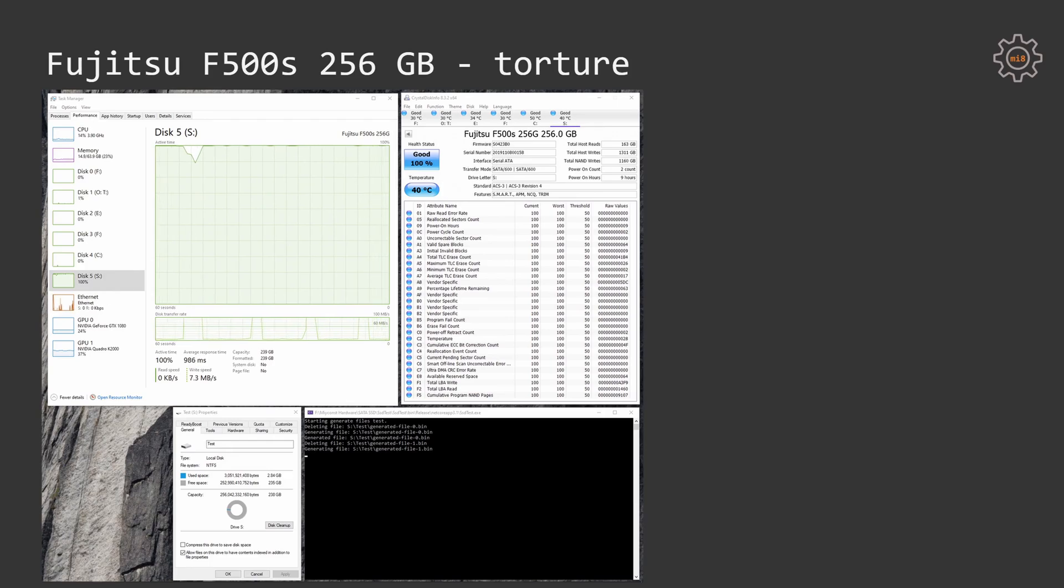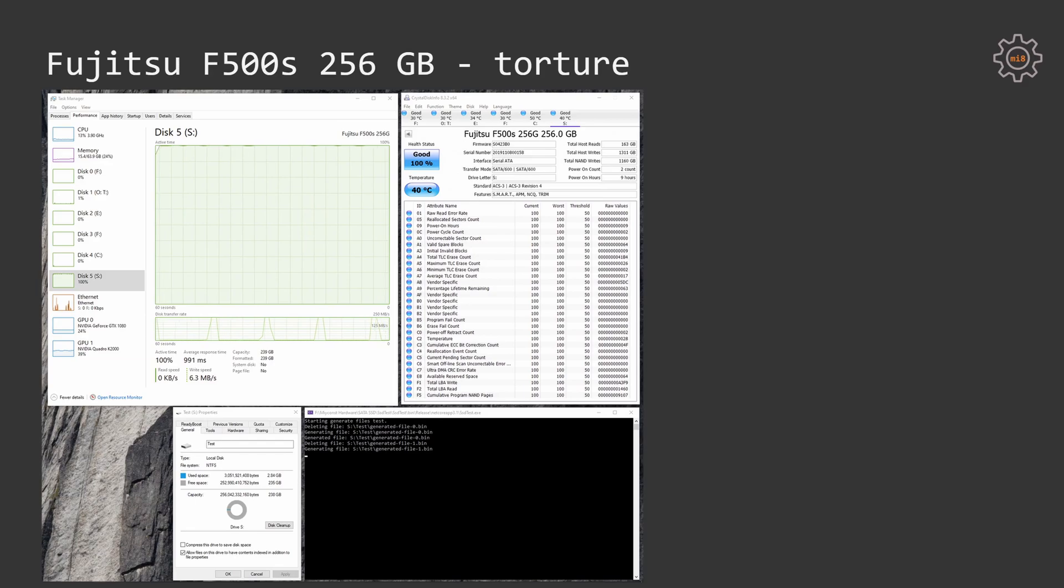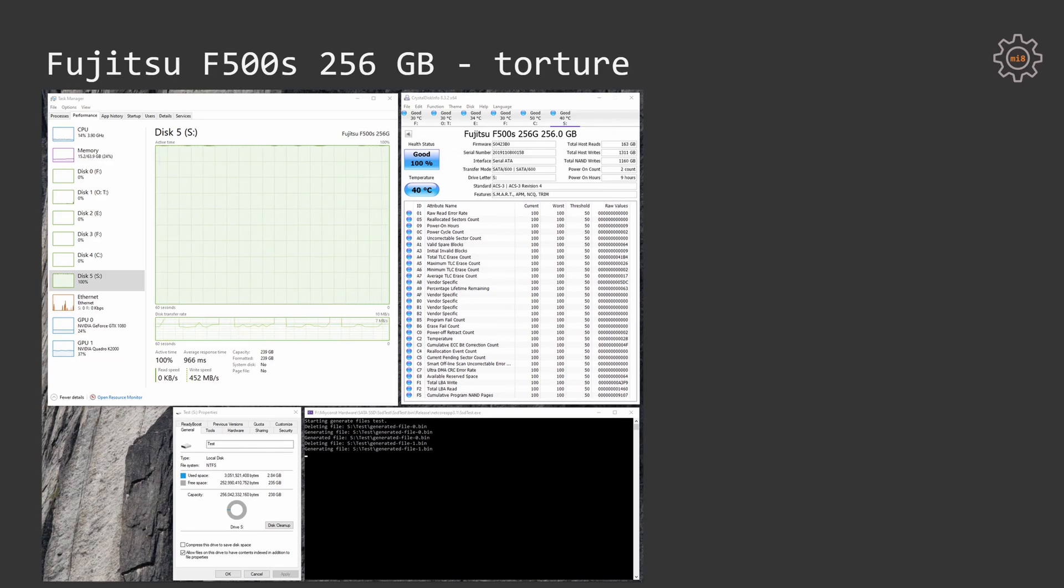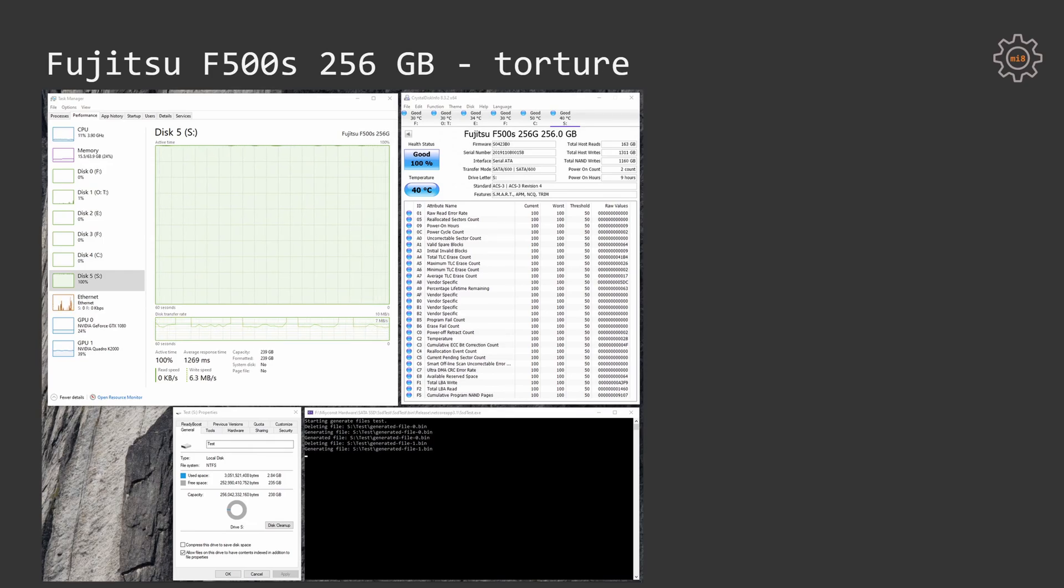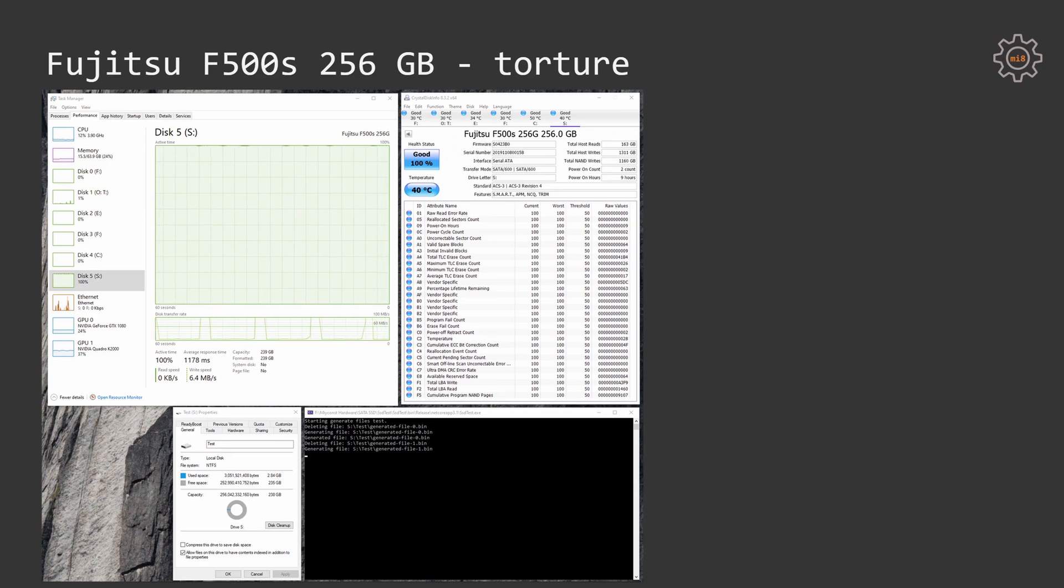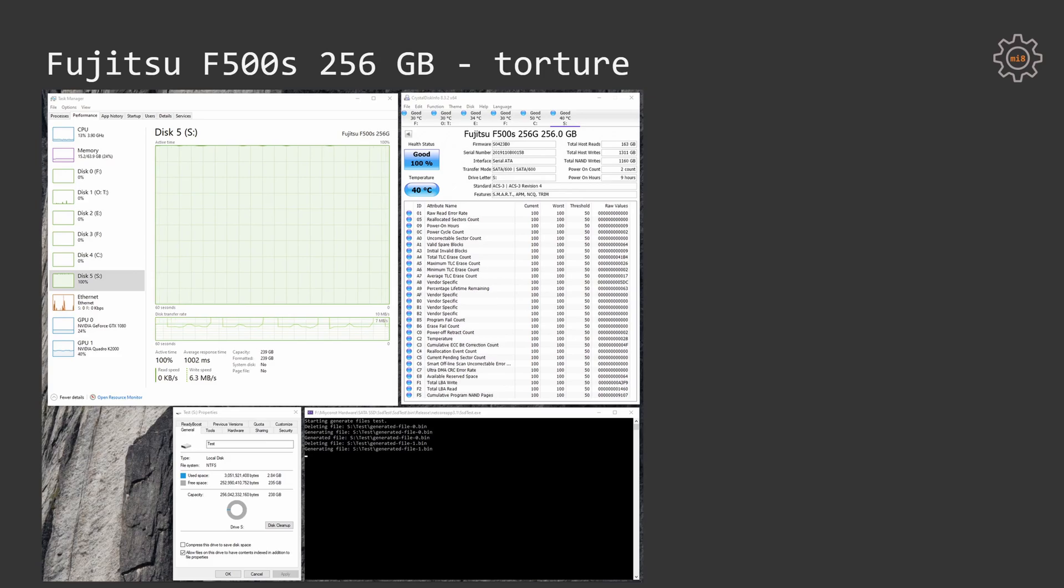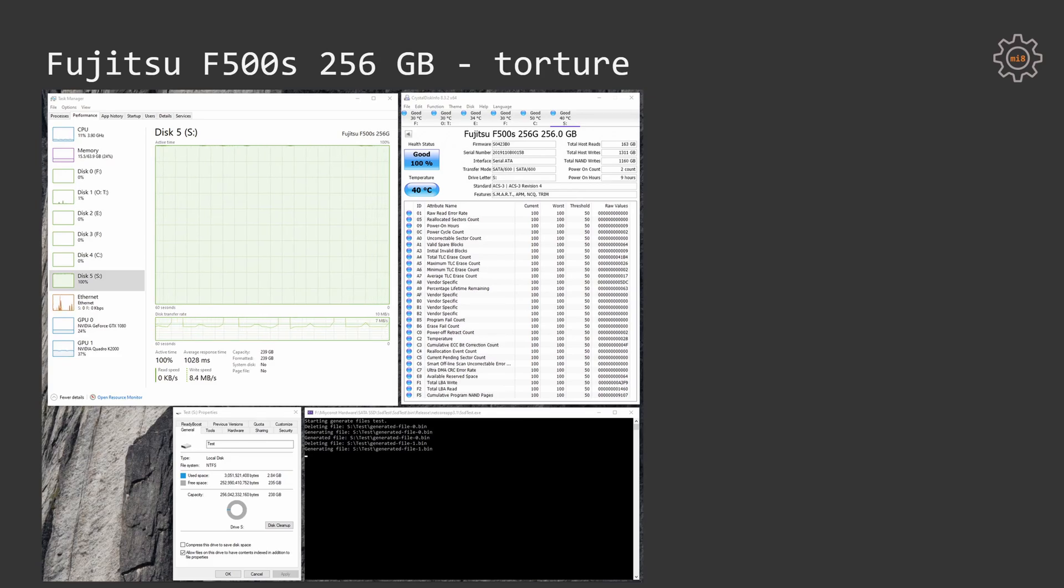During this torture benchmark I have figured out that Fujitsu F500S is starting with quite good write speed but after a while the write speed is degrading very fast and the write performance of the SSD is extremely low. I will get back to this topic a bit later but right now it's important to mention that SSD has survived 5 terabyte of data, it did not die, didn't get any bad sectors and it's still fully functional.